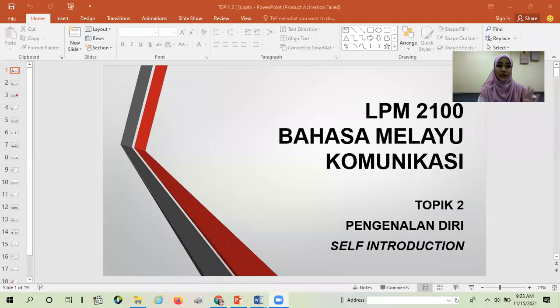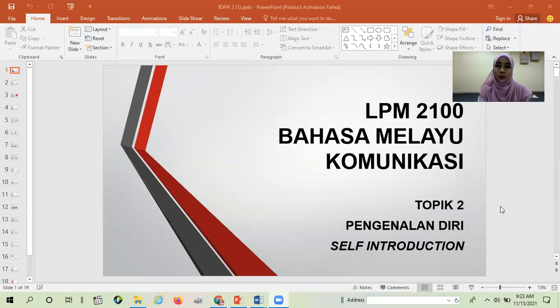Alright class, I hope you can see my screen now. Today we have to discuss about topic 2. The topic is 'pengenalan diri', or in Bahasa Inggeris, we call it self-introduction.